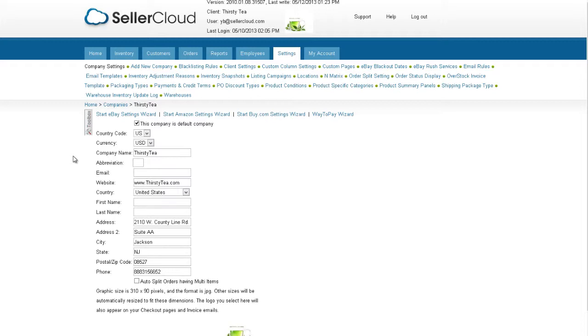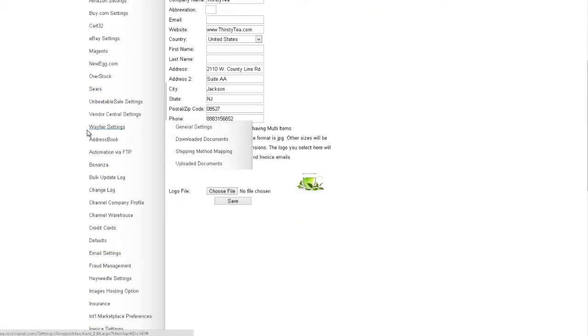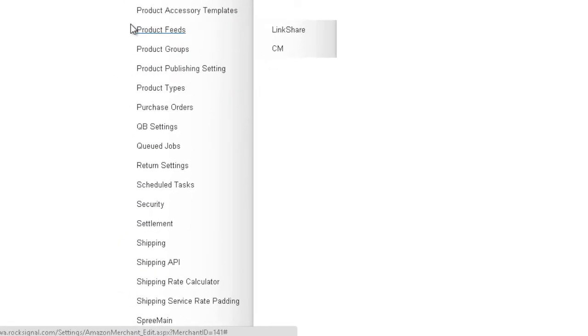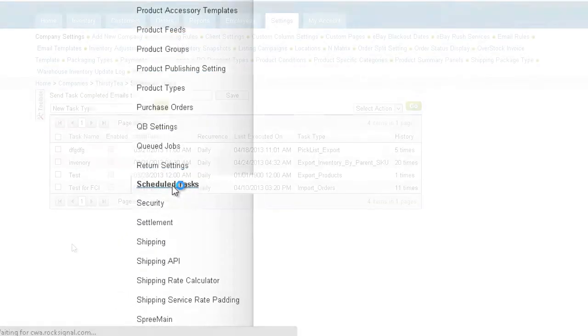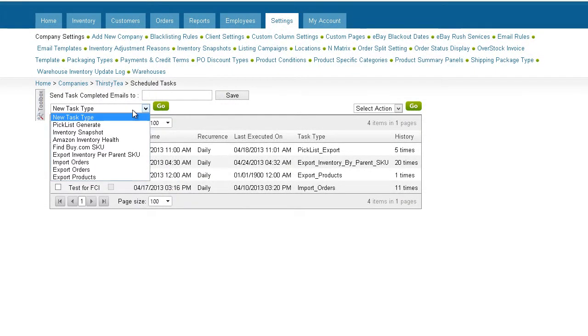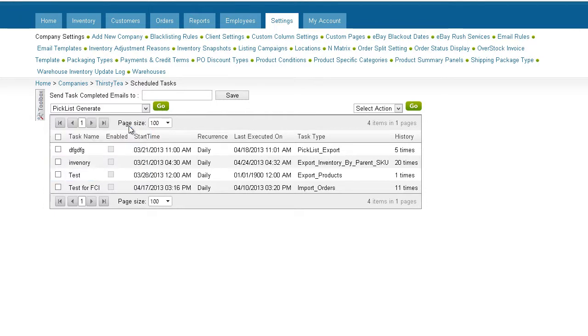Click on the Settings tab and open the Toolbox. Scroll down the Toolbox and click on Schedule Tasks. On the New Task Type drop-down menu, we can find all the tasks available for scheduling. We'll select Pick List Generate to generate a picklist.